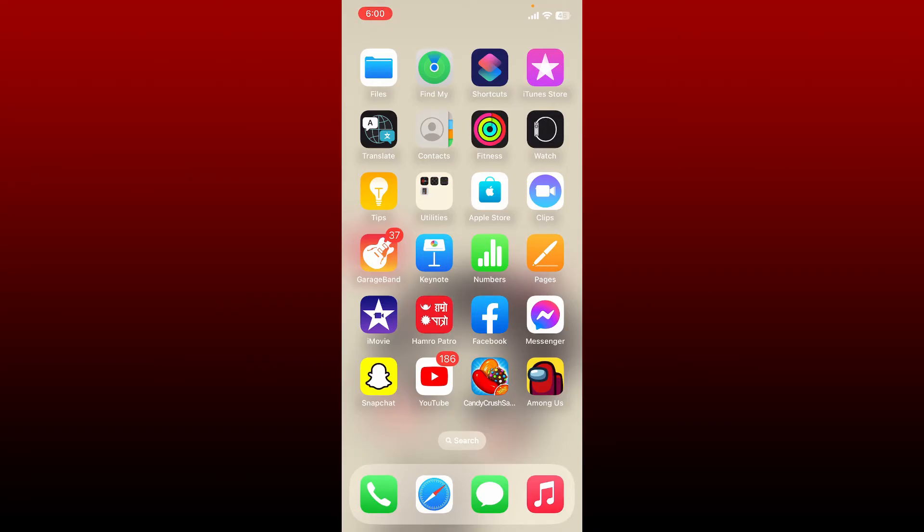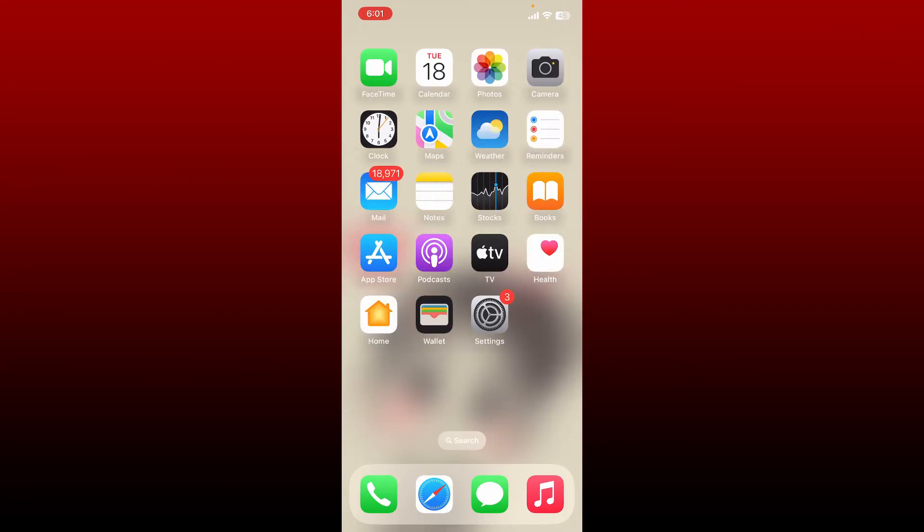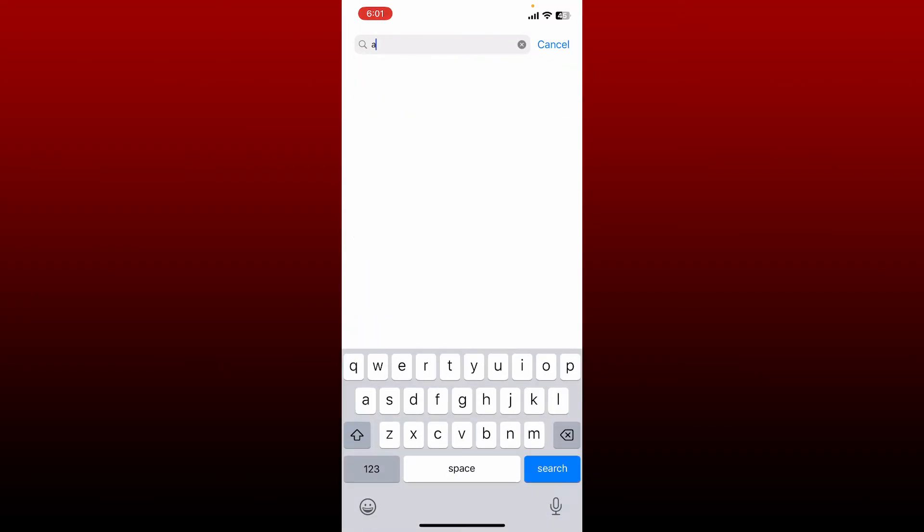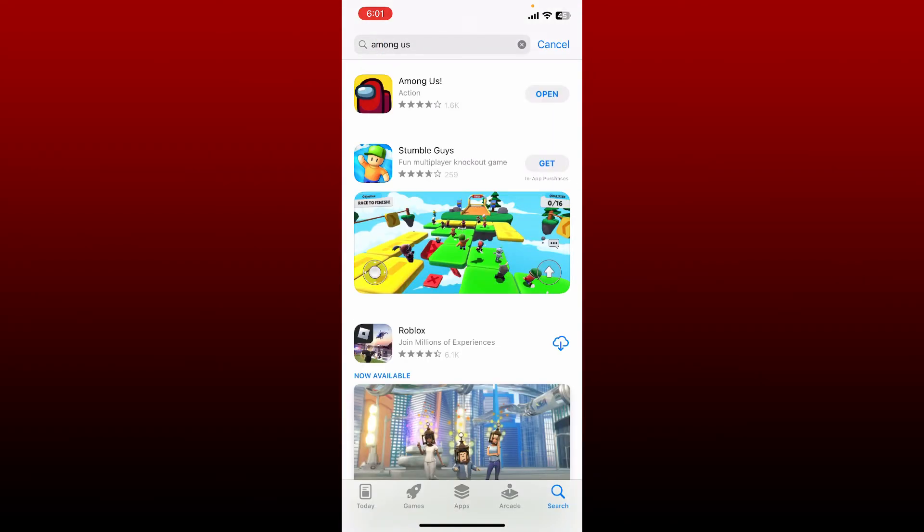it doesn't work, the next thing to do is to try updating your game to the latest version. Open up your App Store and in the search box type in Among Us and search. If you see an update button